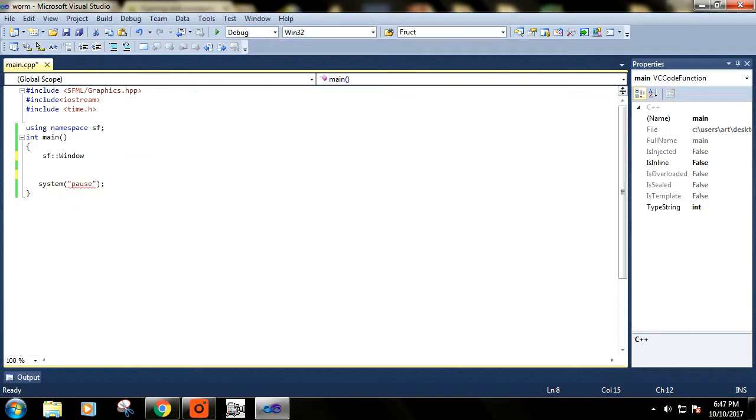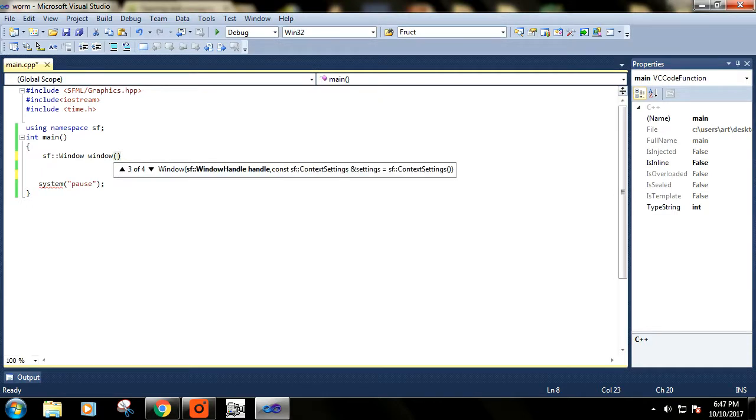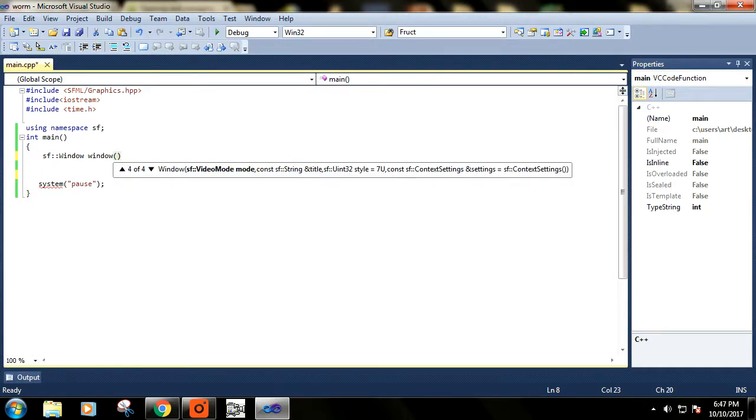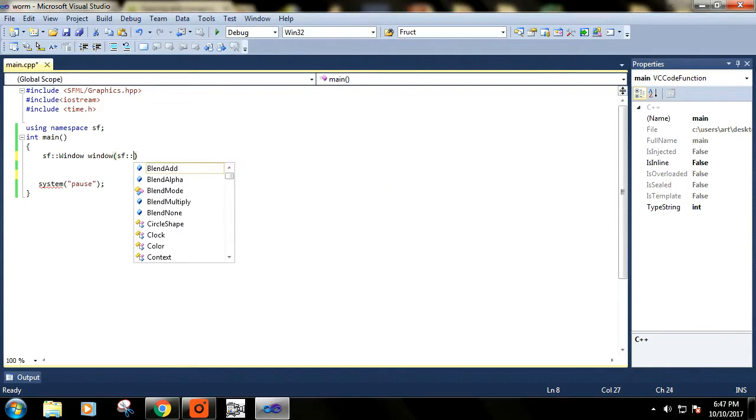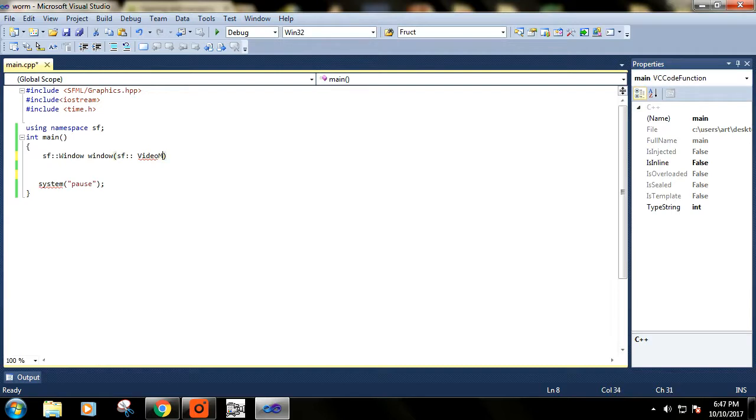I'm using namespace sf, then I'm using the Window class and I'm creating an object called window. This Window class accepts four arguments here. The first one will be video mode, and again this is a class of SFML library.